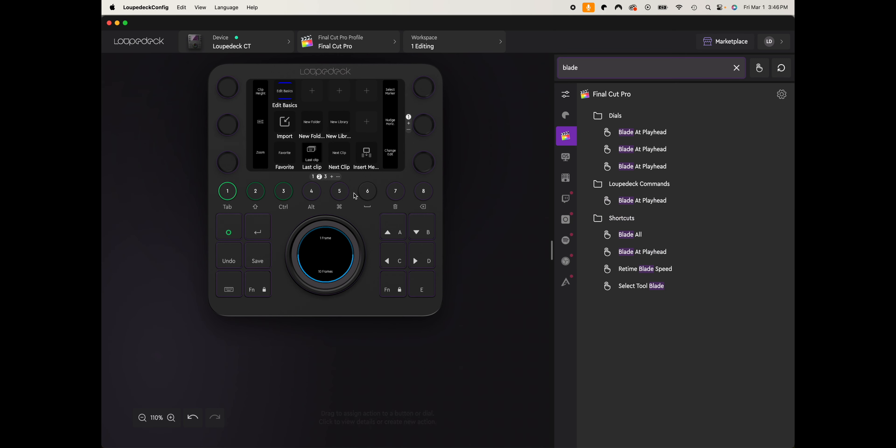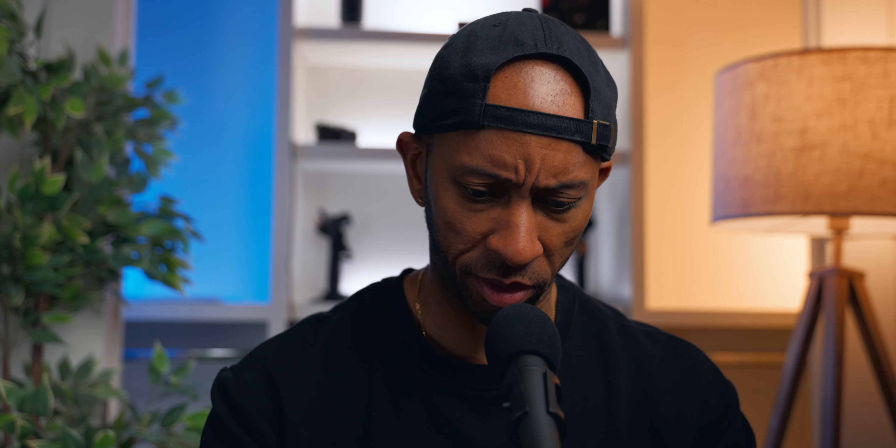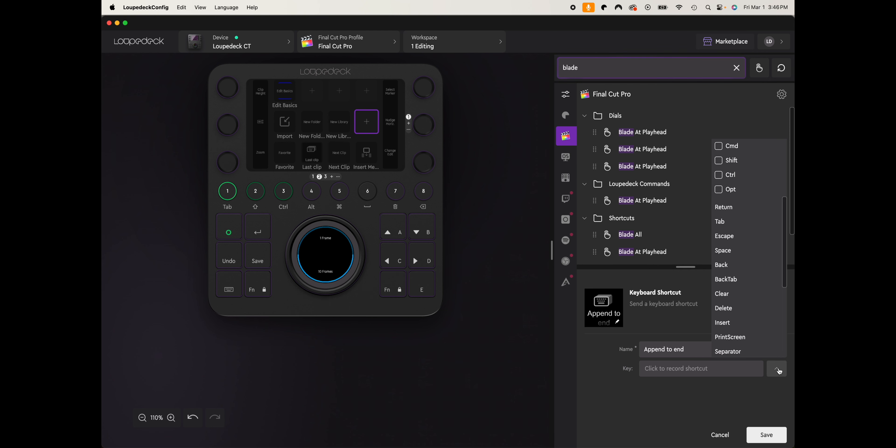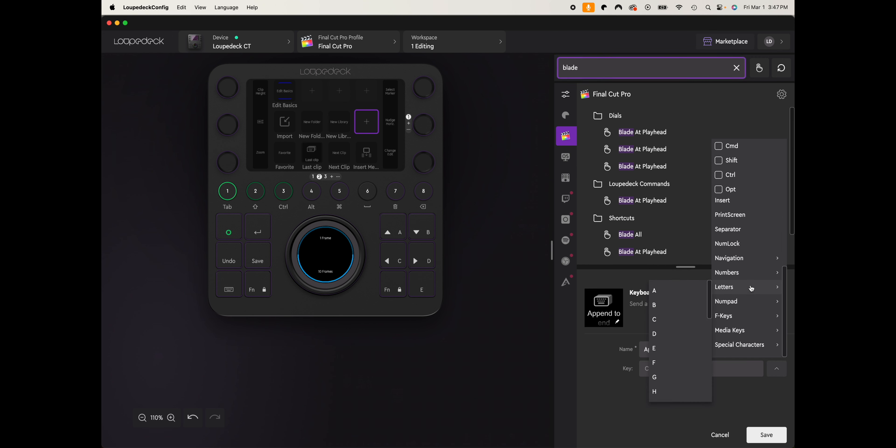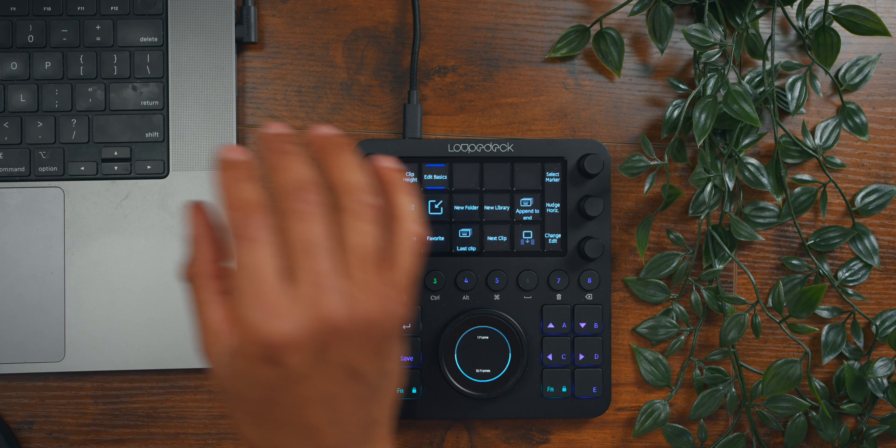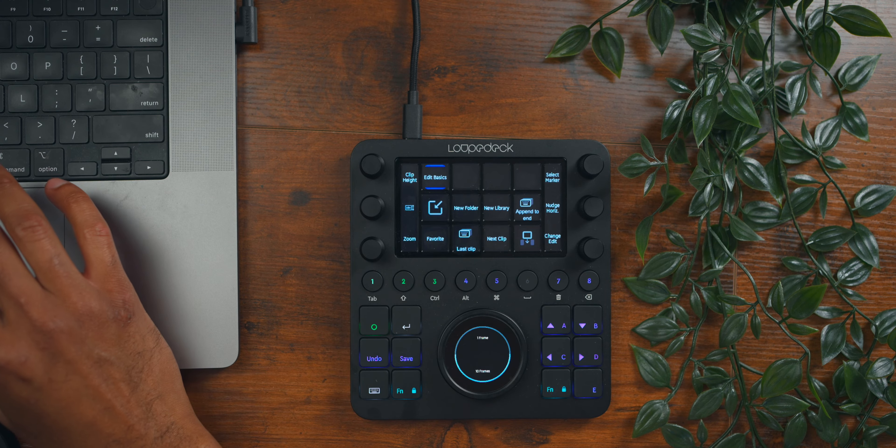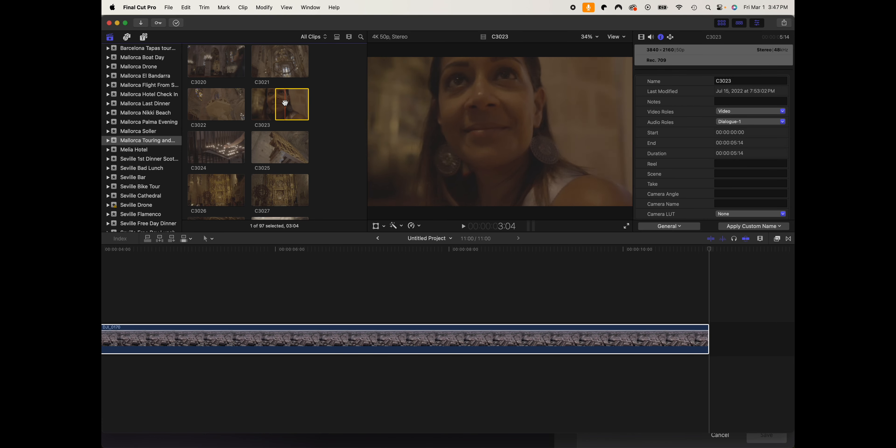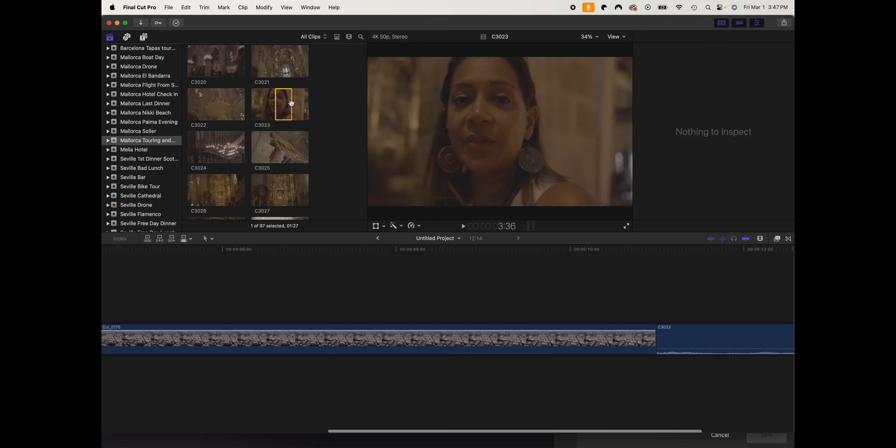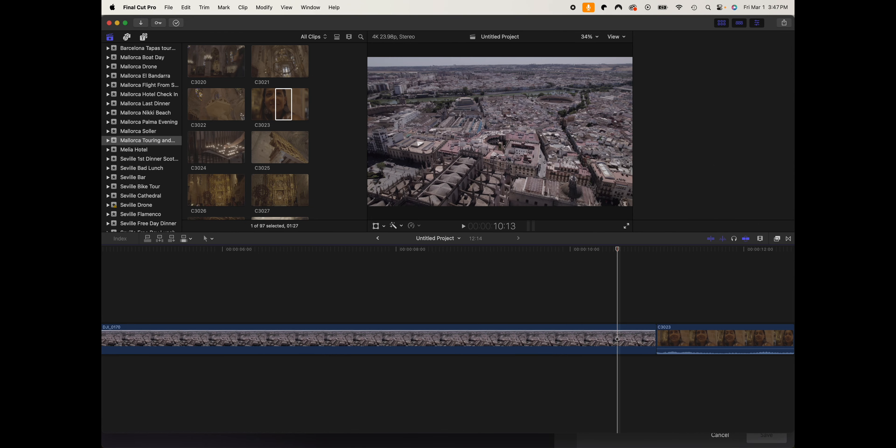The shortcut key for that is E. So if I come back into the Loupedeck thing here, we can create custom action, keyboard shortcut. We are going to say 'append to end,' and then if I come in here, it's going to say letters and I want to do the letter E. If I save that, you see it pops up on here and now it is right here on this button.